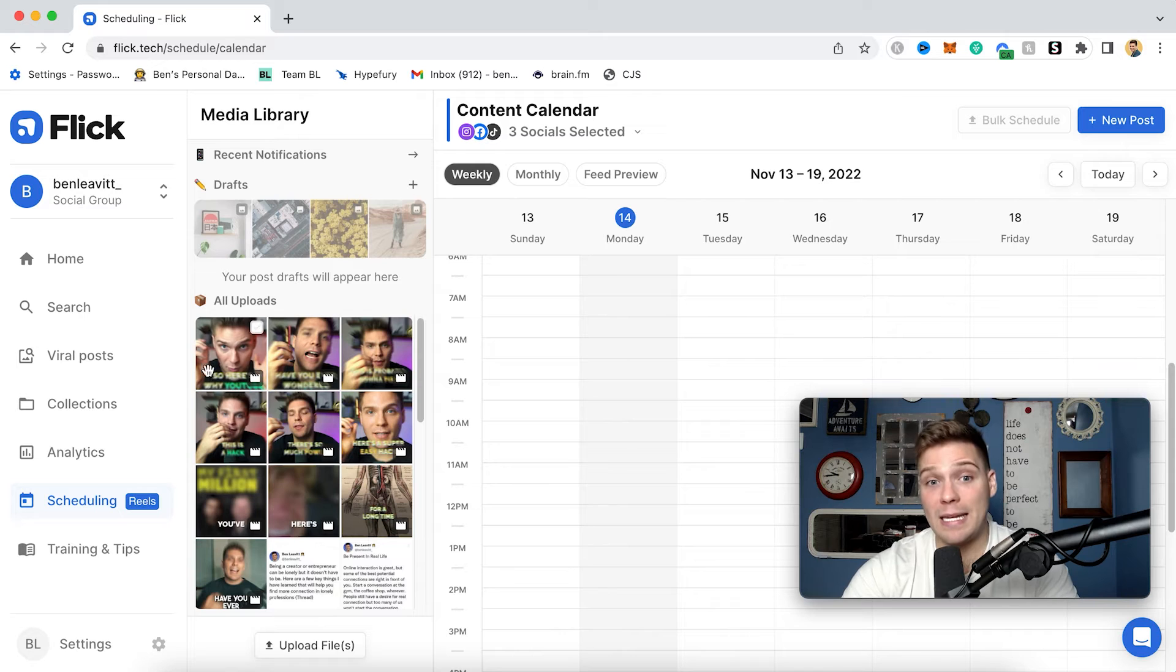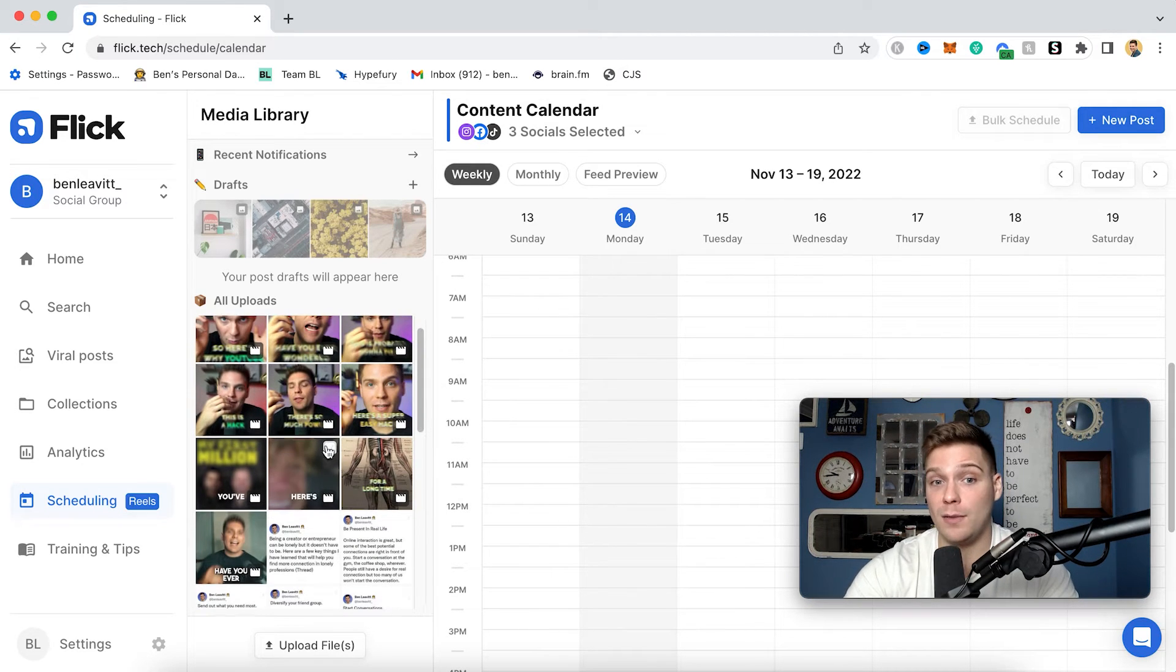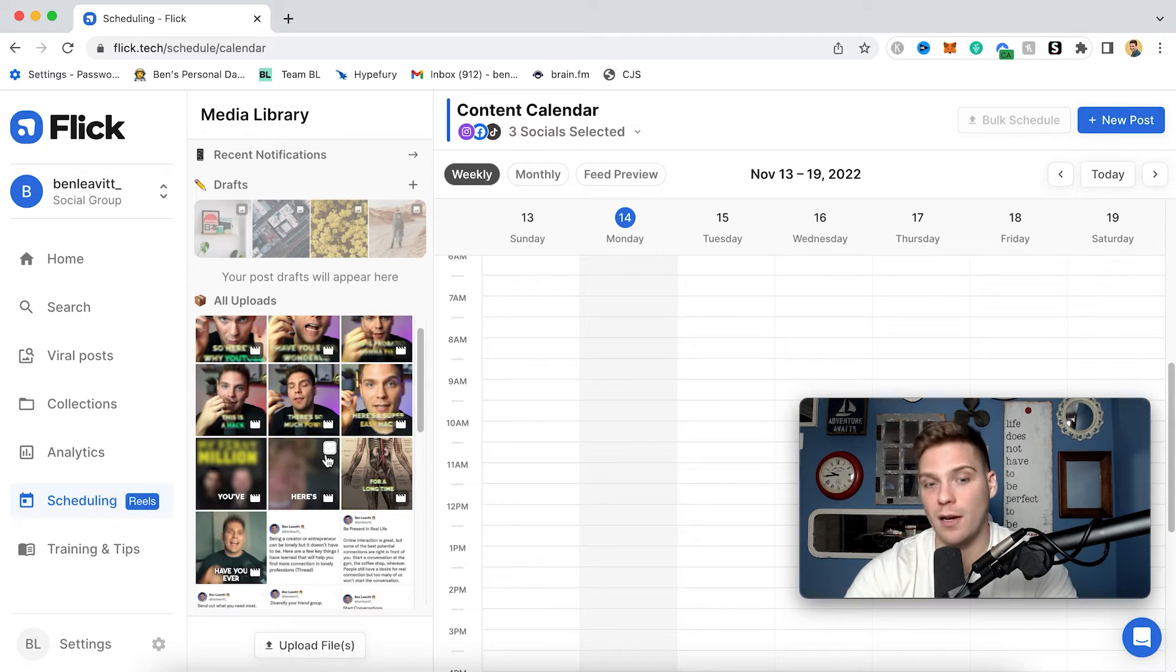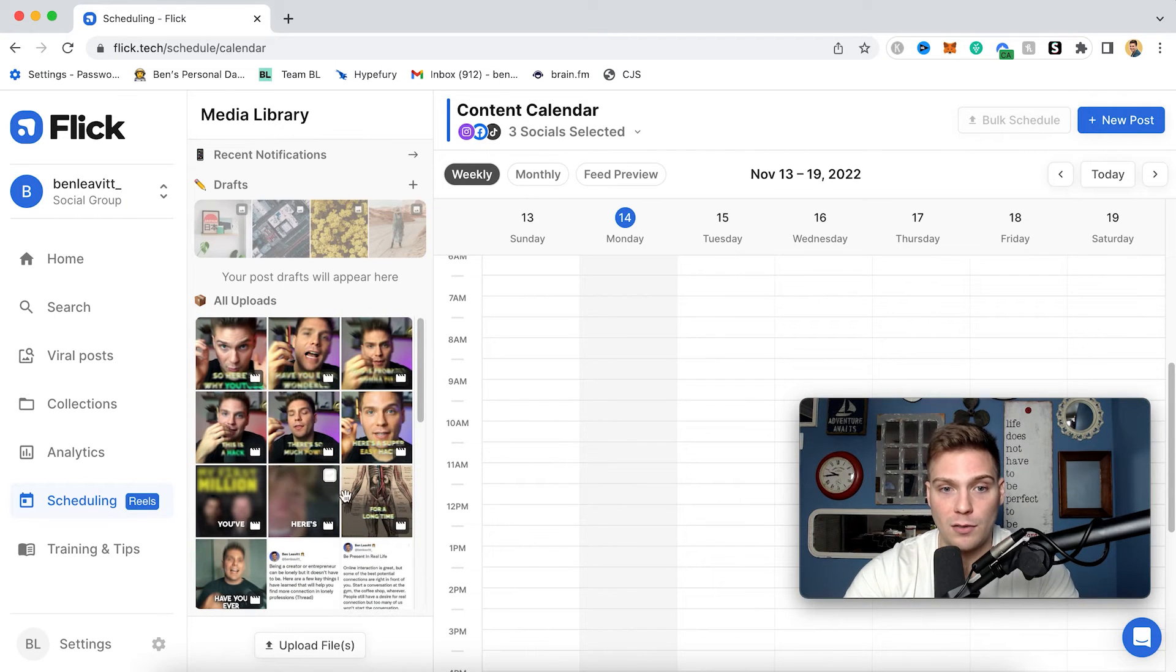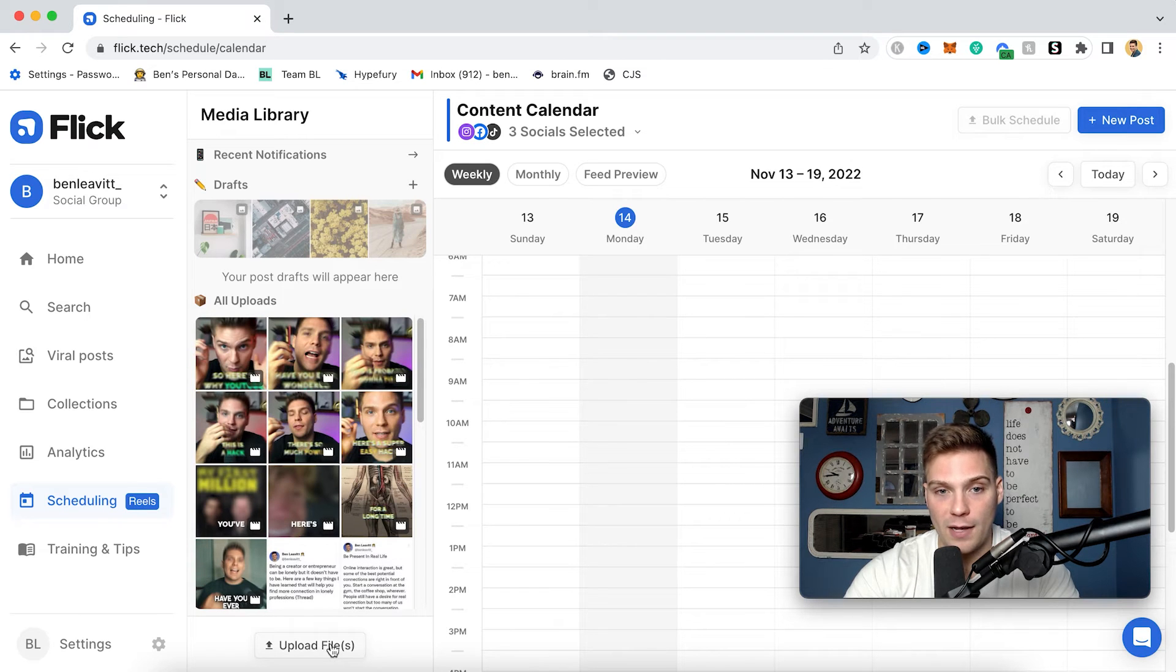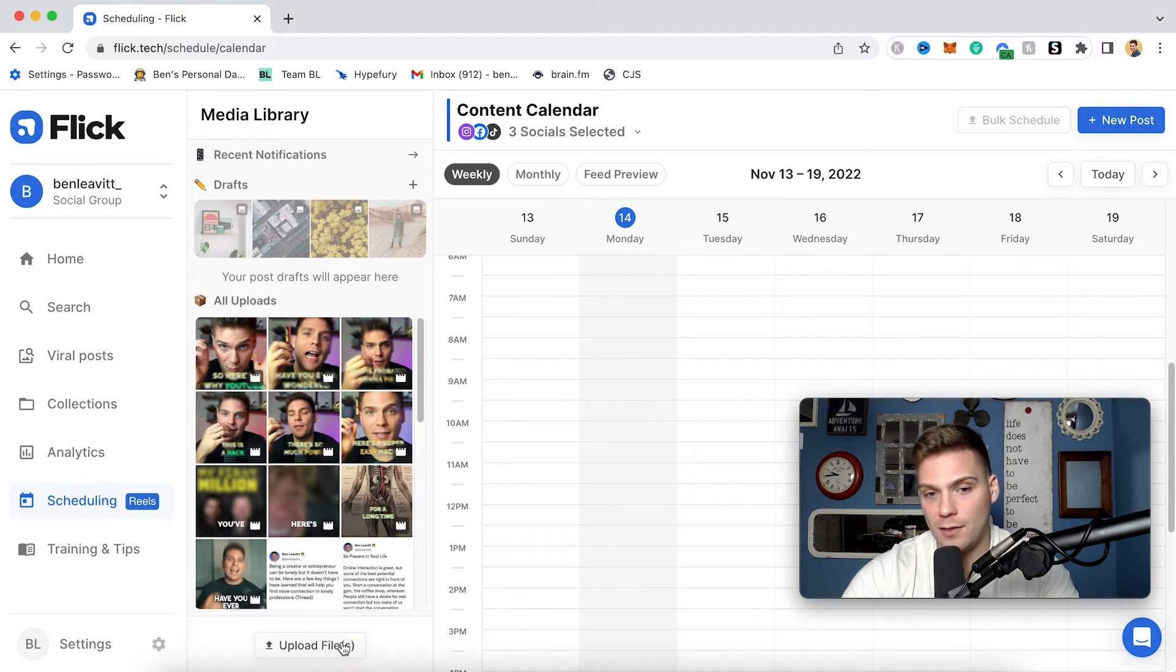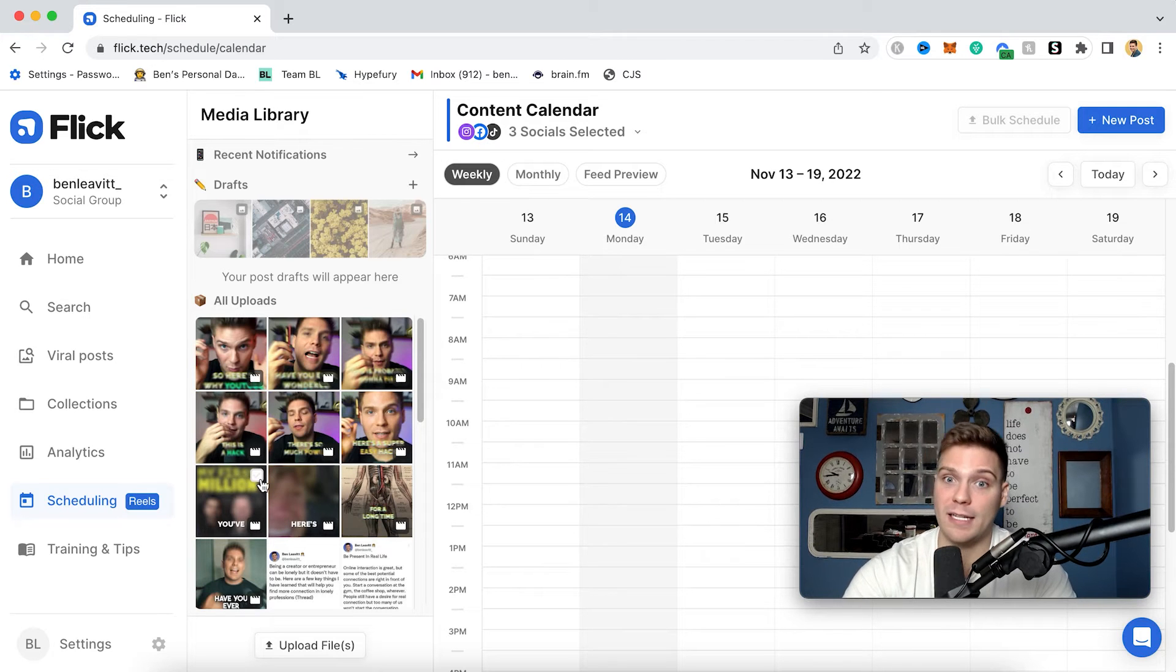And then here is actually your media library. So here is the content that you can come upload whenever you want to then use later to actually schedule out content on your account. So as you can see right here, these are videos. You can also upload static images. You can upload either right within here by clicking upload files. So by clicking that, you can then upload them from your computer, and then you have easy access to any content that you want to schedule out later.